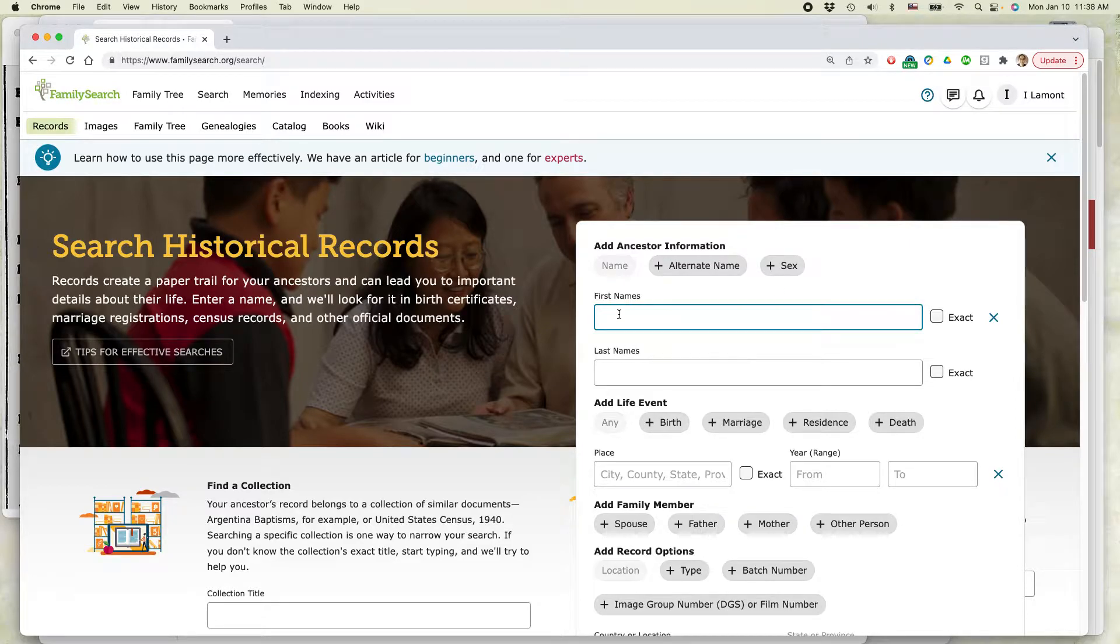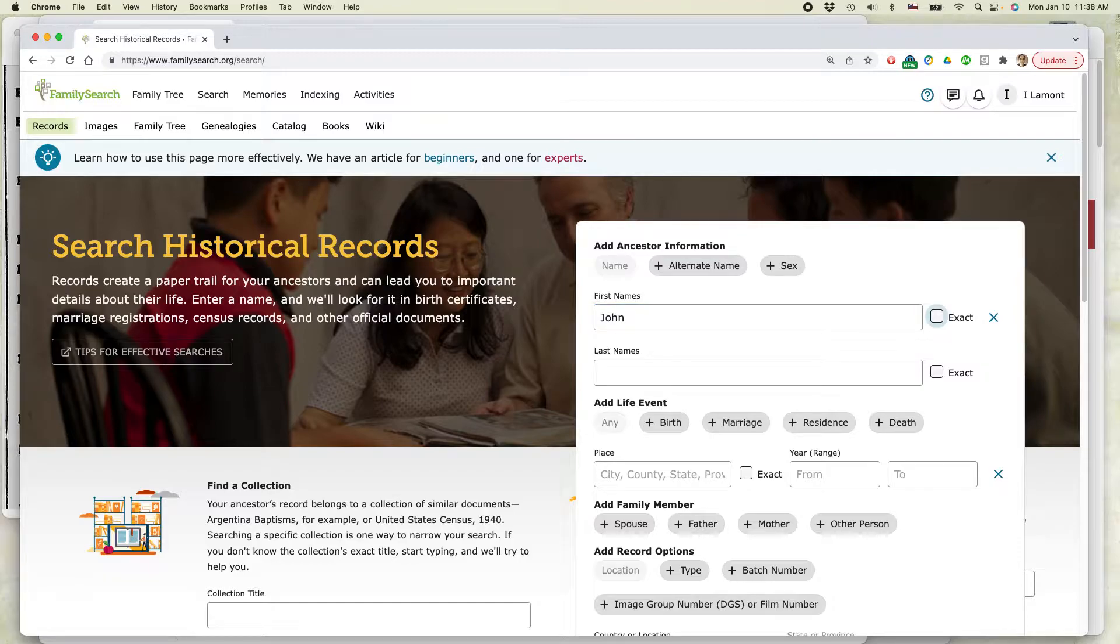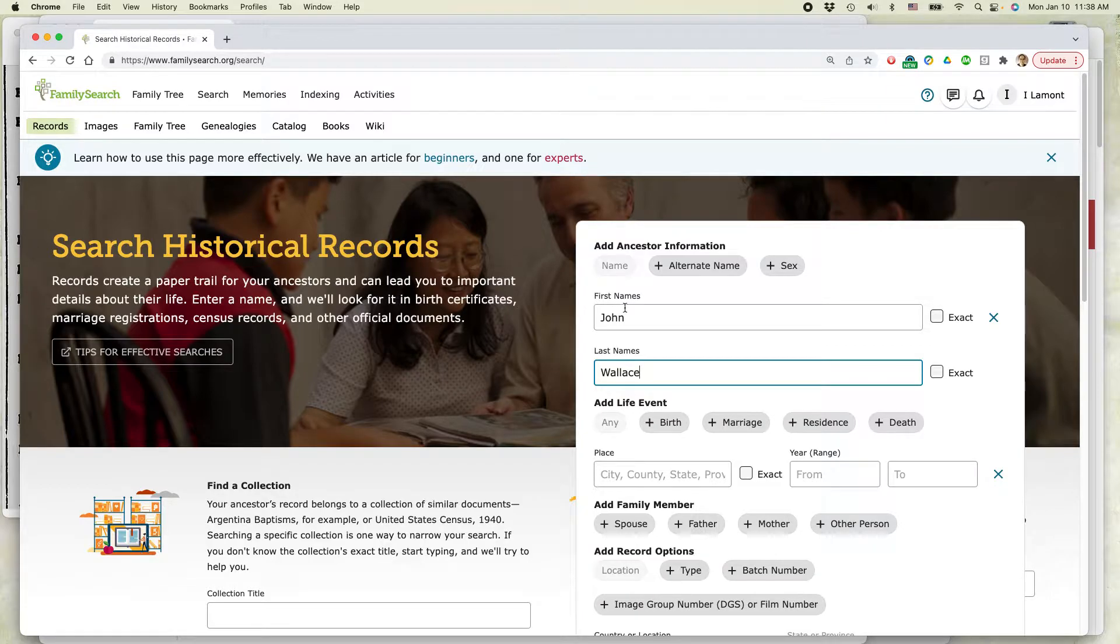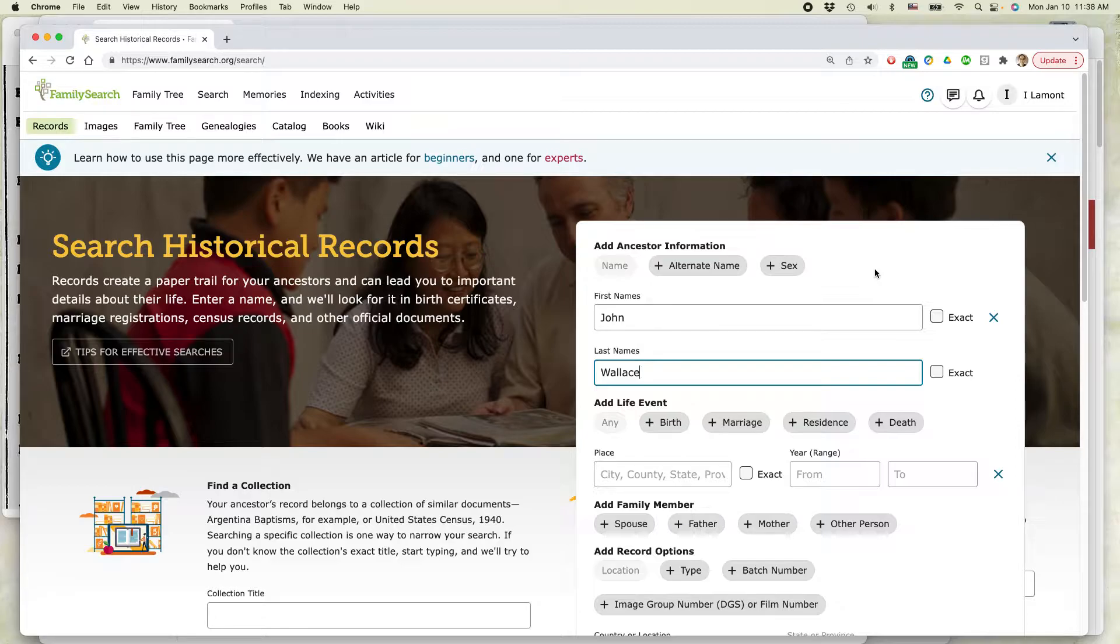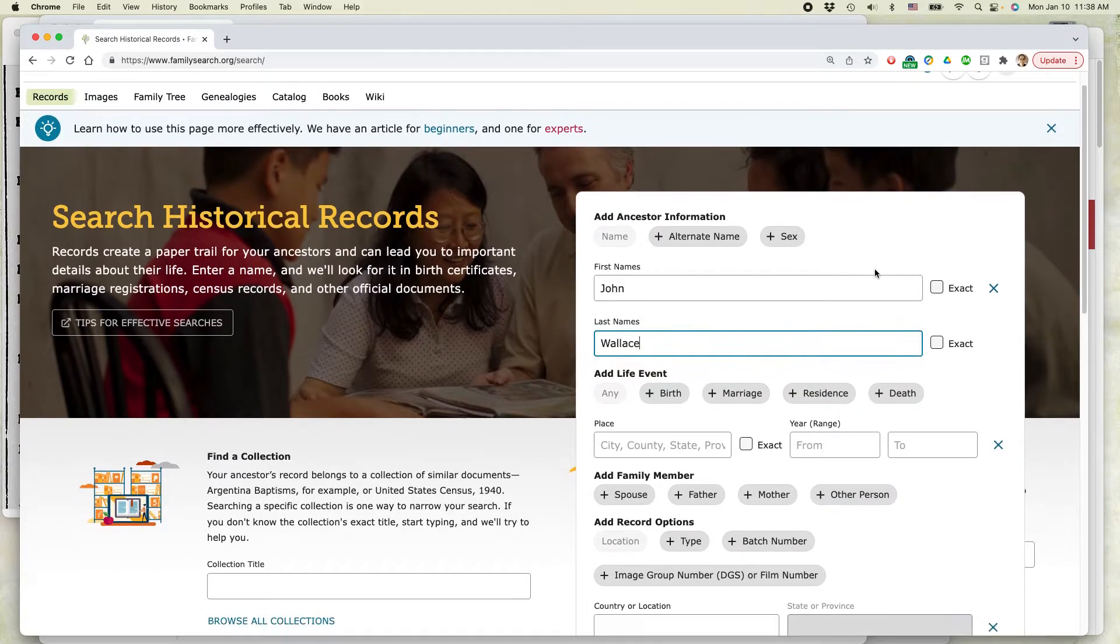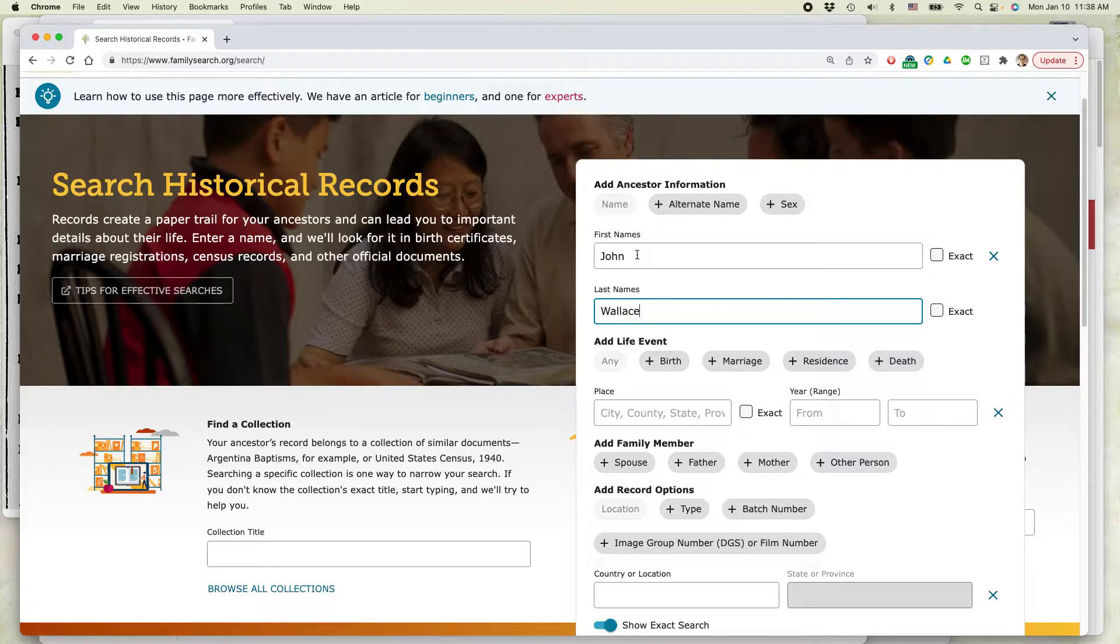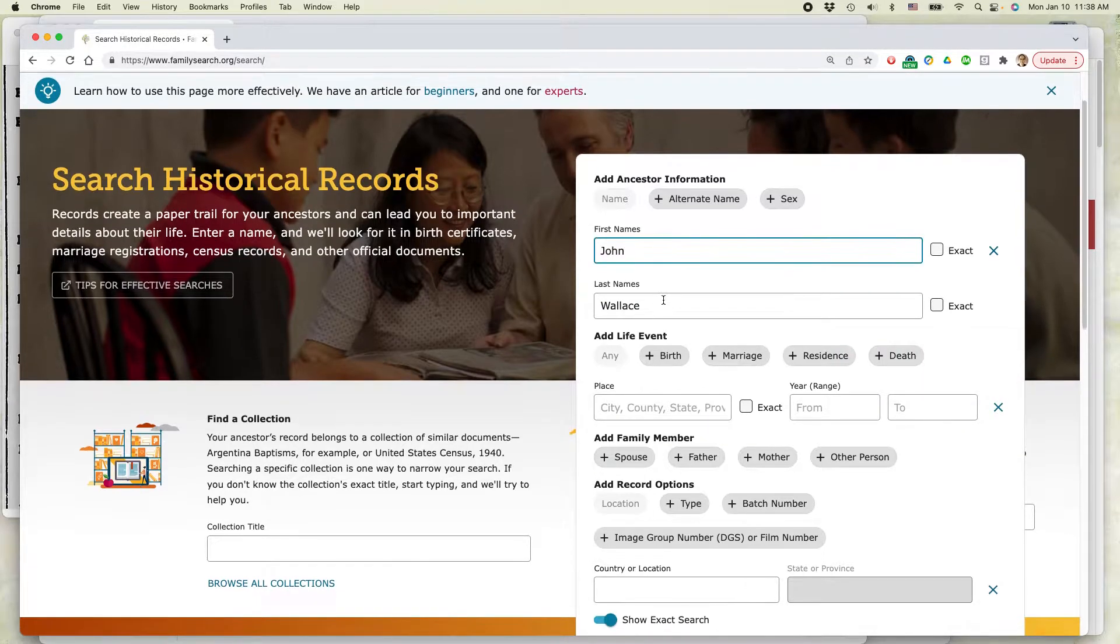So first thing I'm going to do is type the name of the ancestor. Here's the story with this ancestor. His name is John Wallace. We know that from census records. And I know that he was born in the 1830s. I don't know exactly when he died, although I think it was between 1880 and 1892 based on census records for the state of New York. I also know that he was probably born in England, but I'm not going to use that particular piece of information. So you can see I entered first name John, last name Wallace.